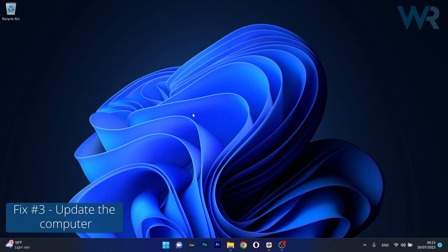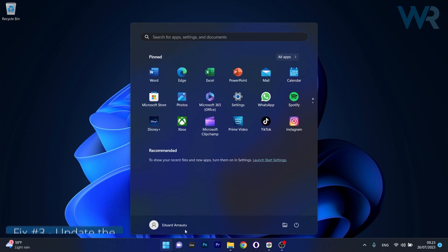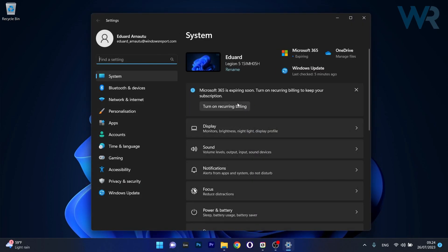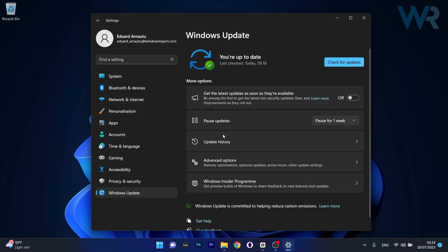Another useful solution is to update your PC. To do this, press the Windows button then select the Settings icon. Afterwards, click on Windows Update on the left pane, and then on the right side click on the Check for Updates button.